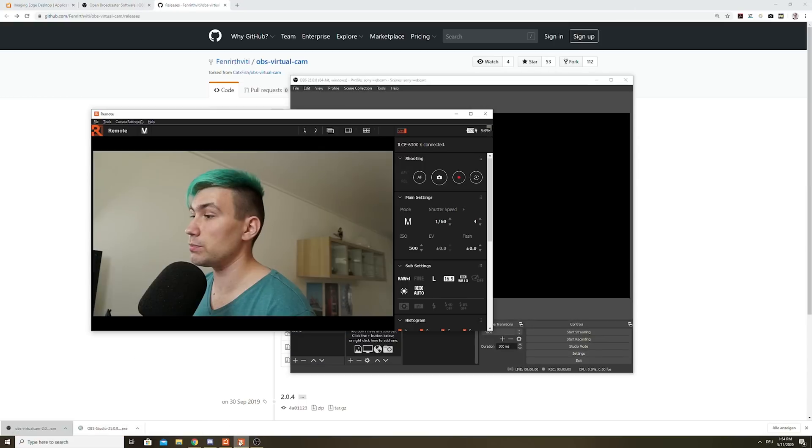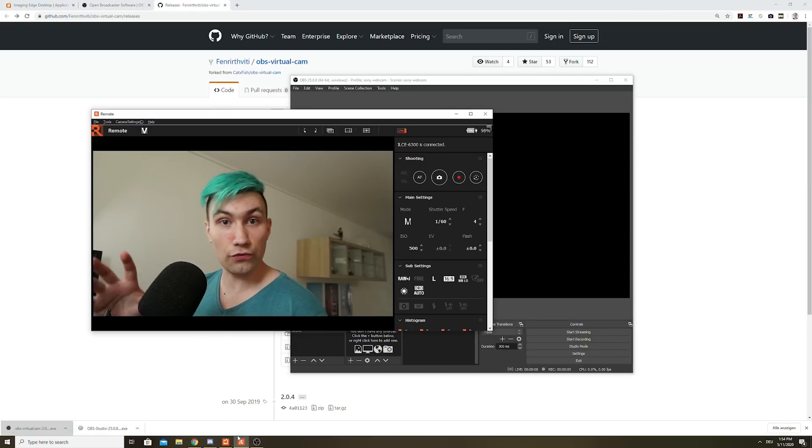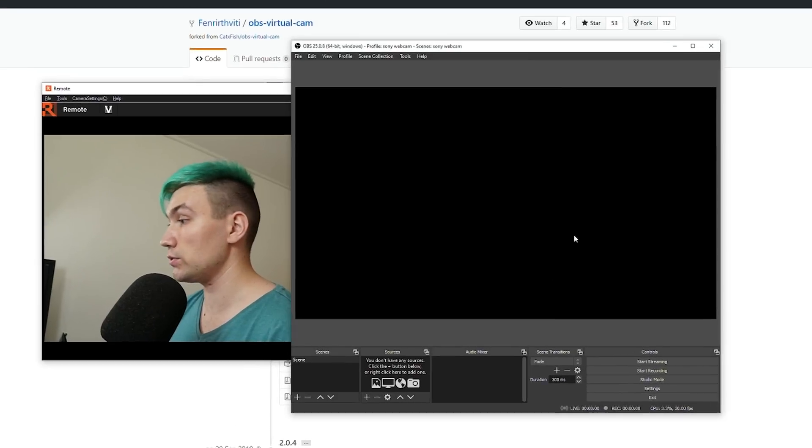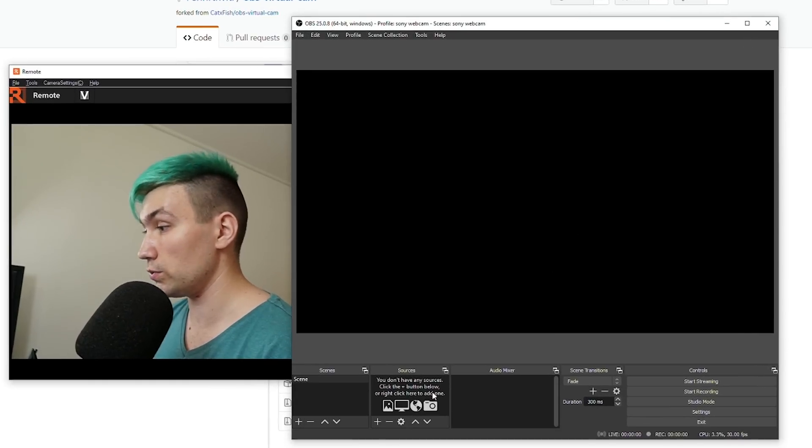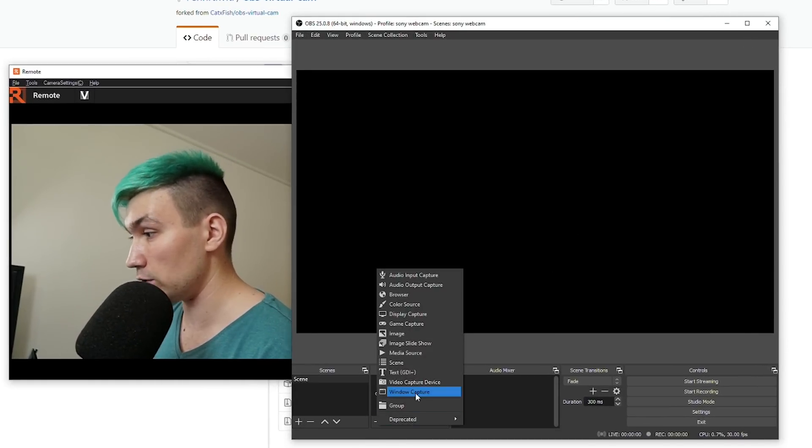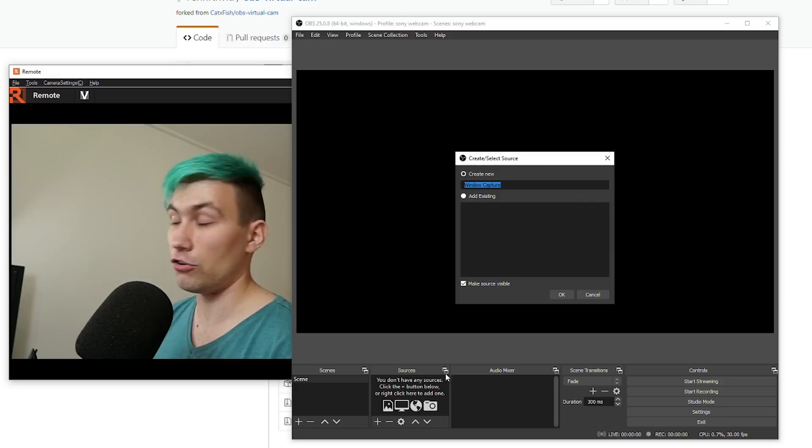And now we need a way to bring our viewfinder into OBS. And to do that, we go to Sources, Add and we do a window capture.